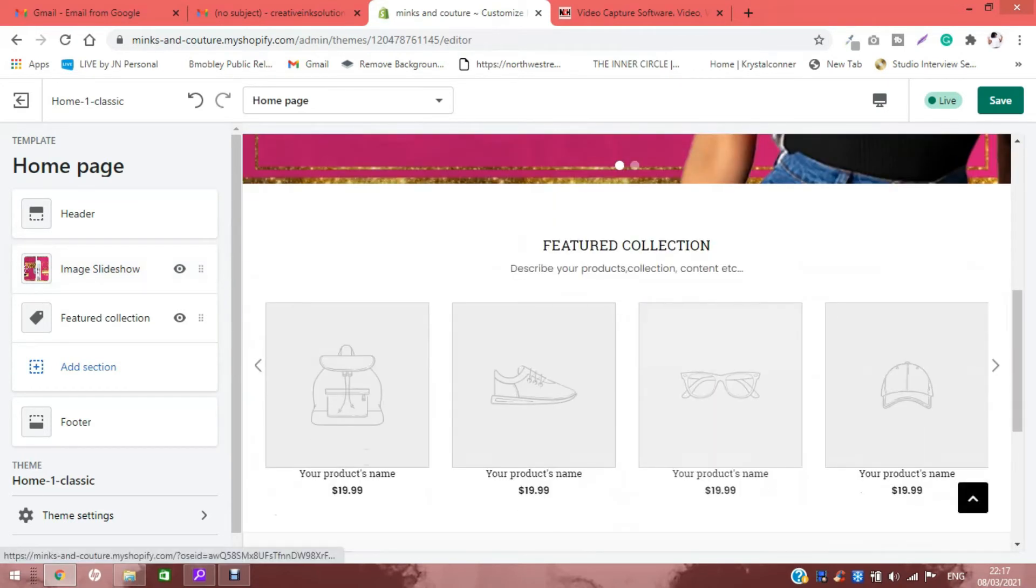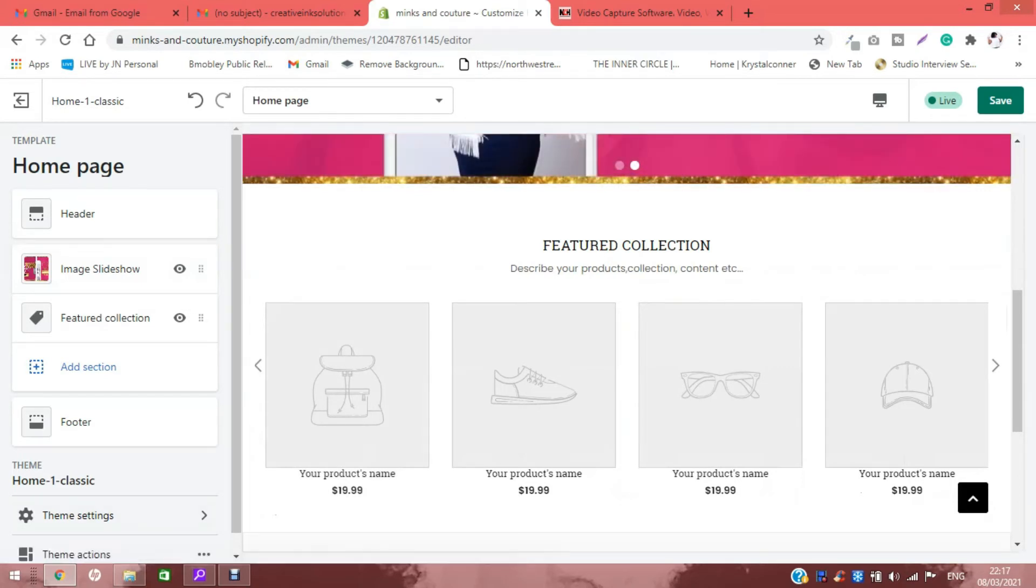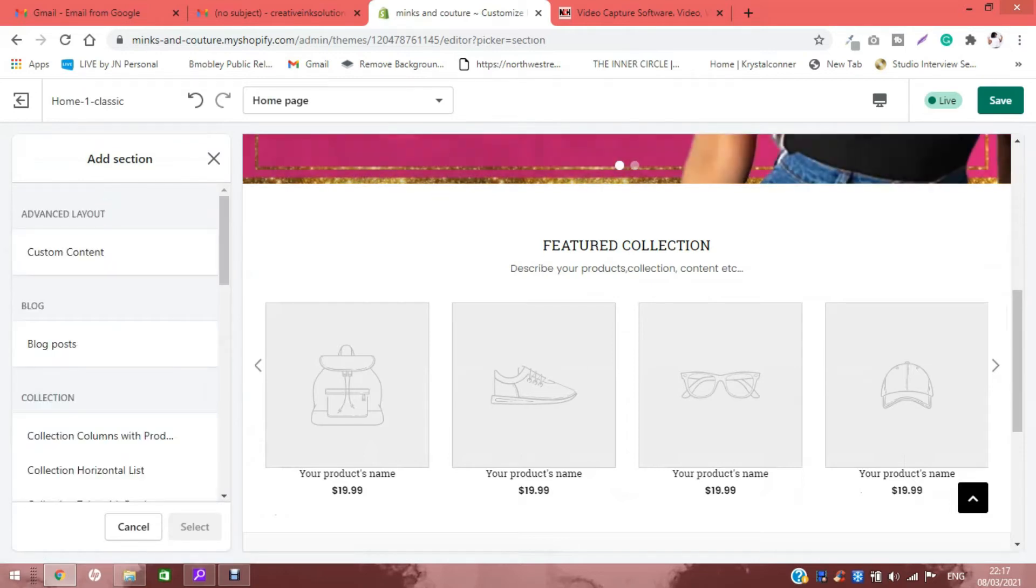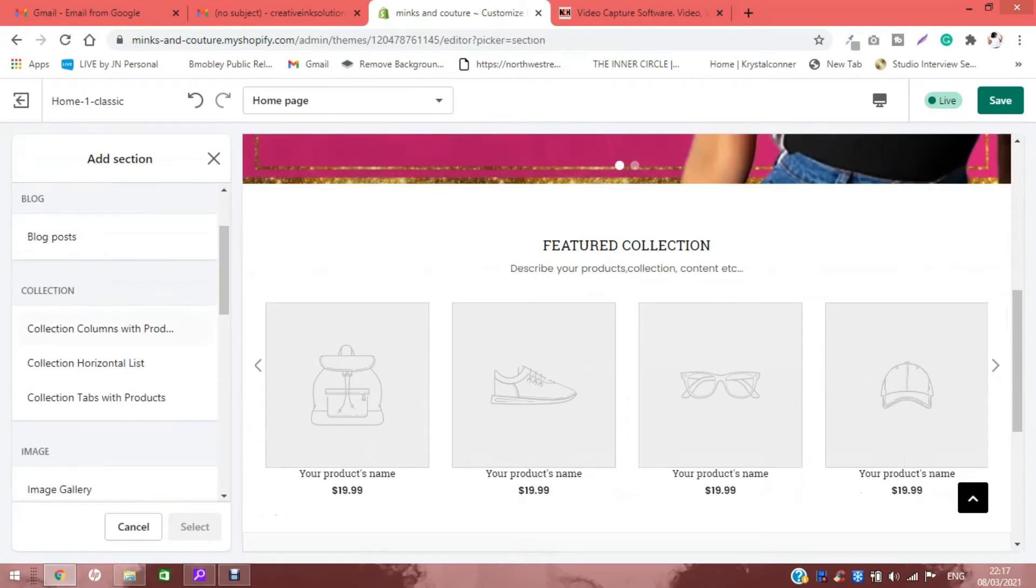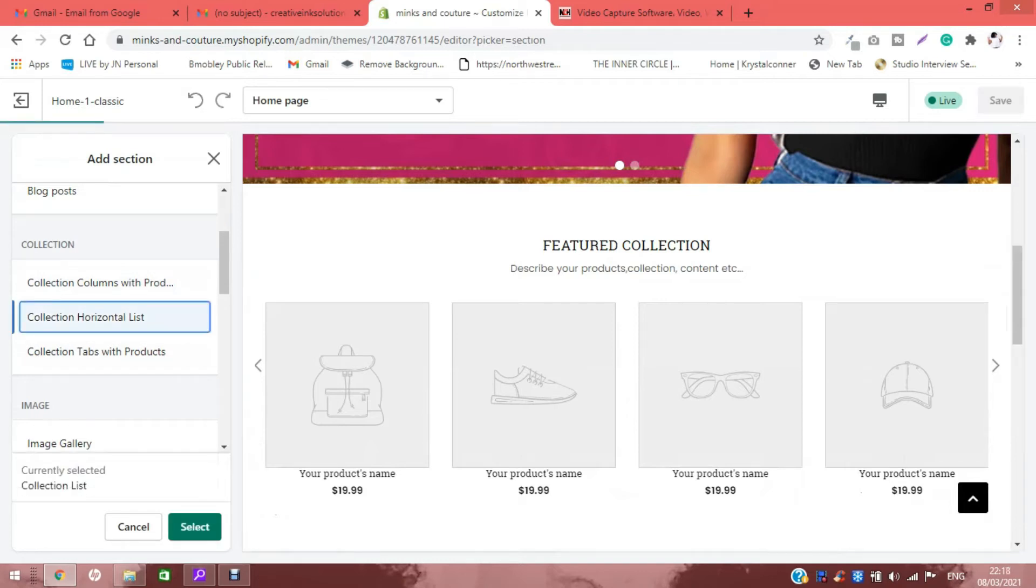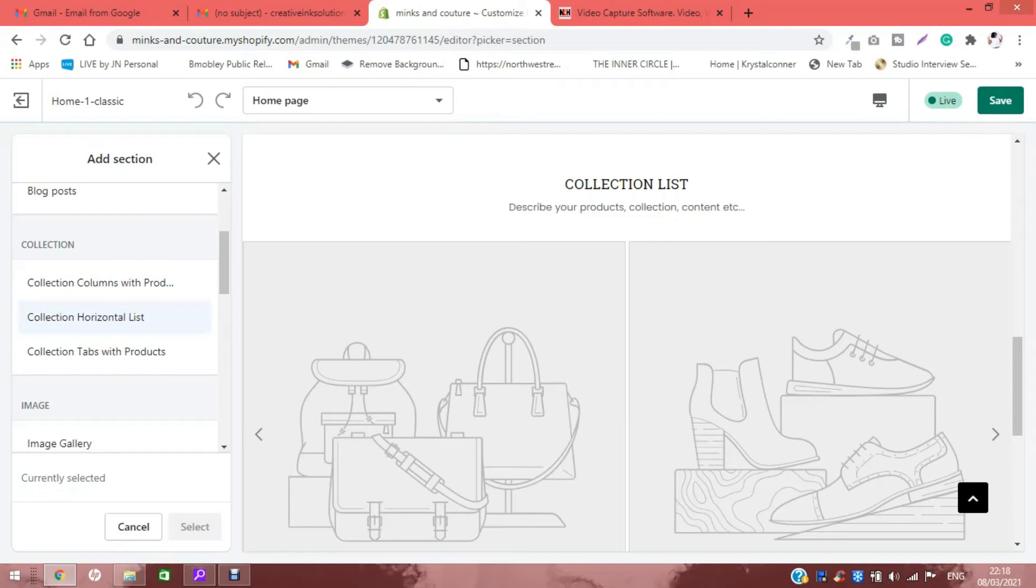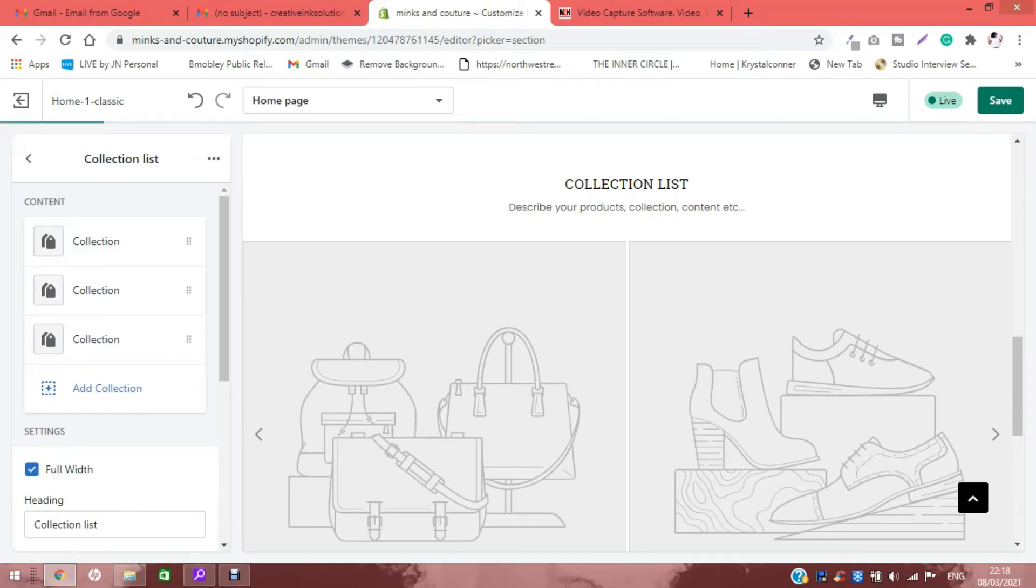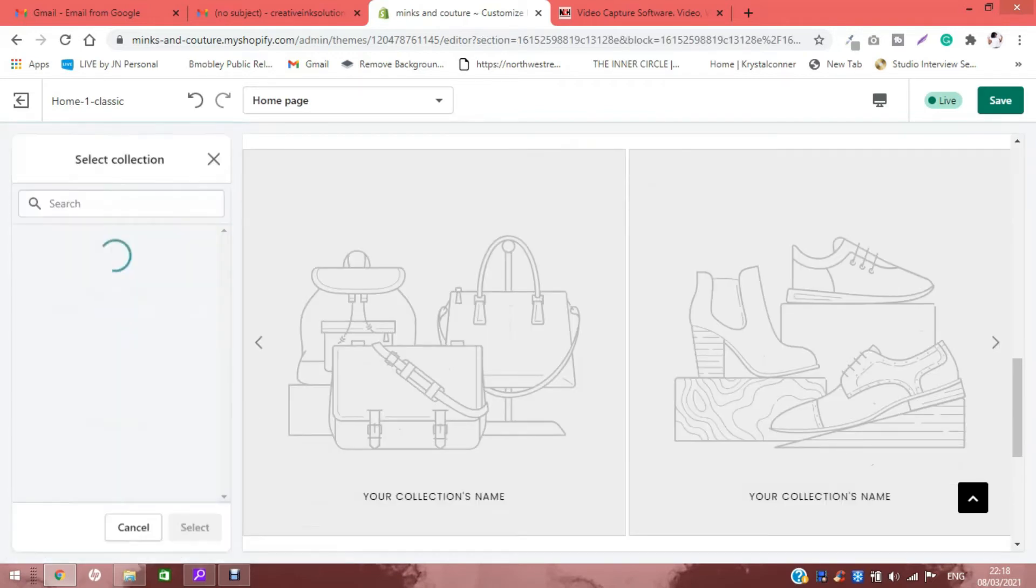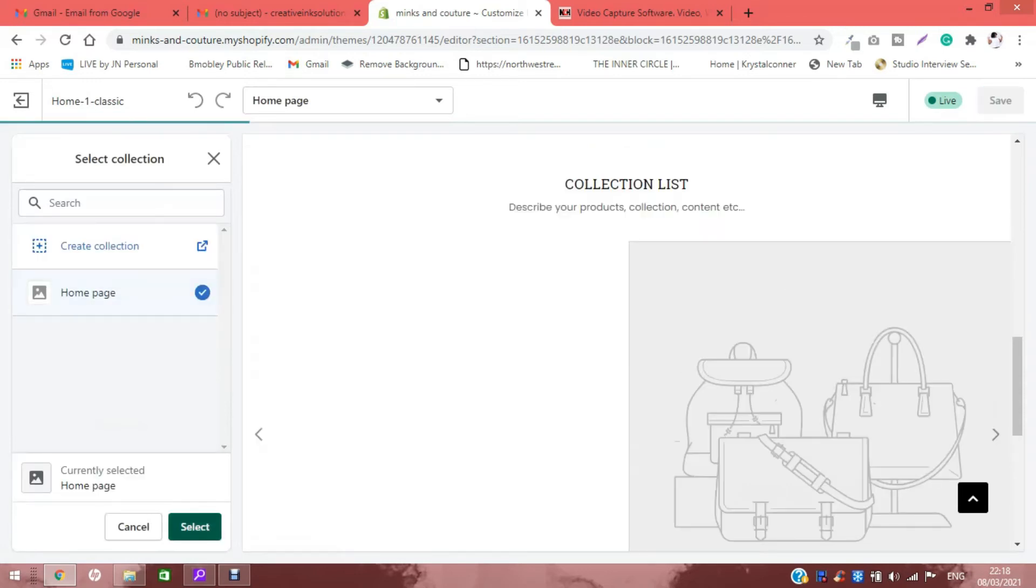Now here, this is where the clothes are going to go, so I'm not going to trouble that. Then we're going to add another section where I'm going to add a collection list. We're going to select and then just go in and change out the images. The collection I'm going to be using is home page for now.